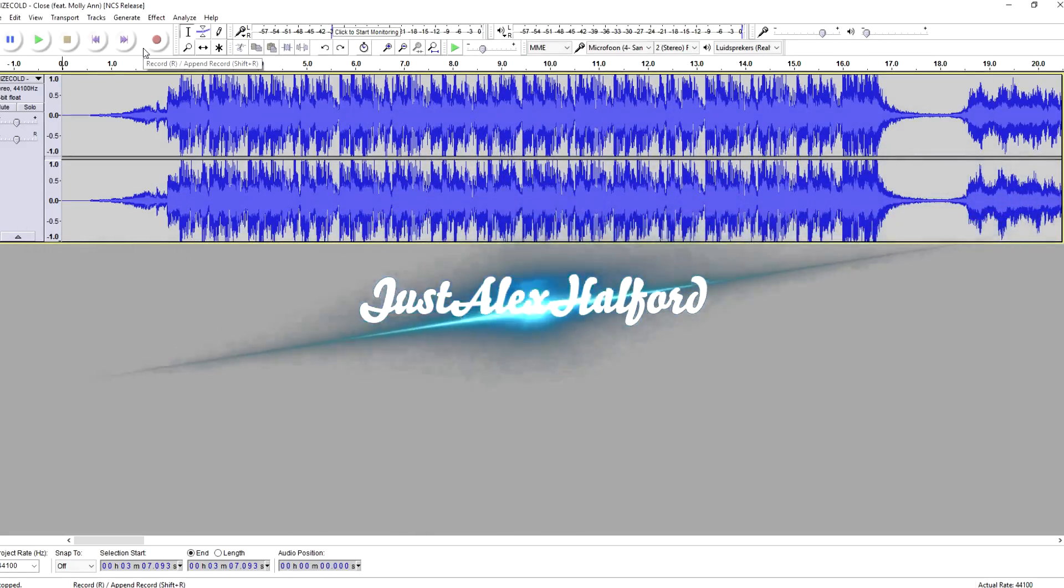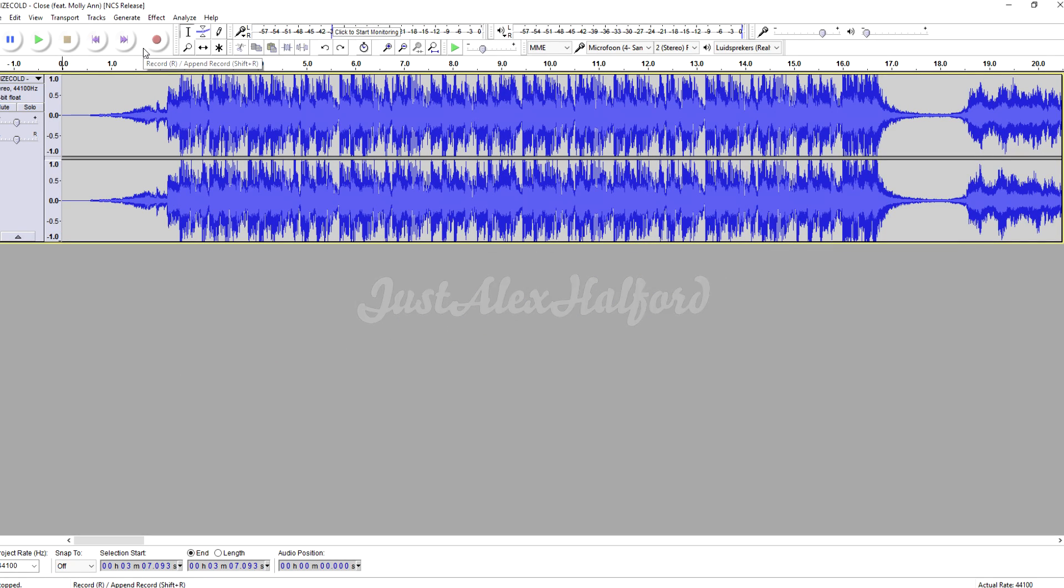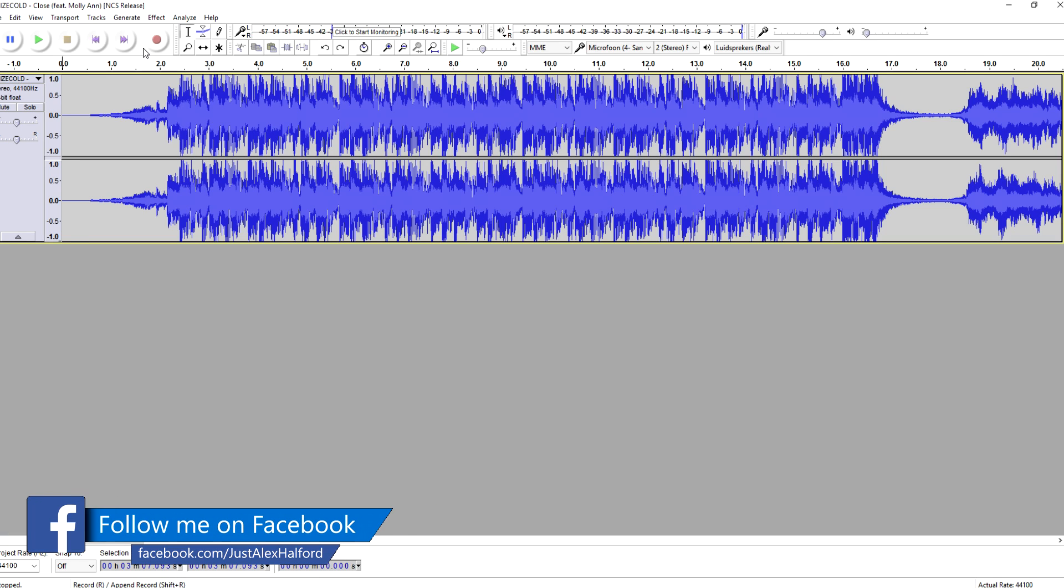What's happening guys, my name is Alex. Welcome back to a brand new Audacity tutorial. I know it's been a while since I uploaded a new Audacity video. In this tutorial, I'm going to show you how to create a fade-in and a fade-out. Let's say you want to make an intro...